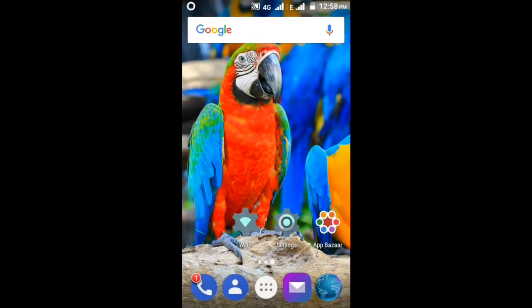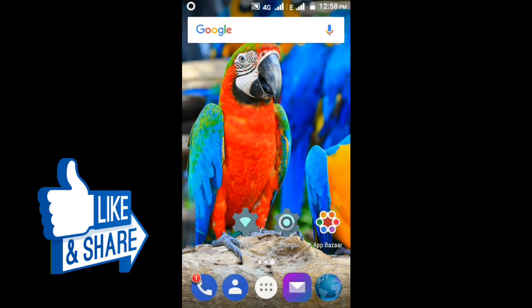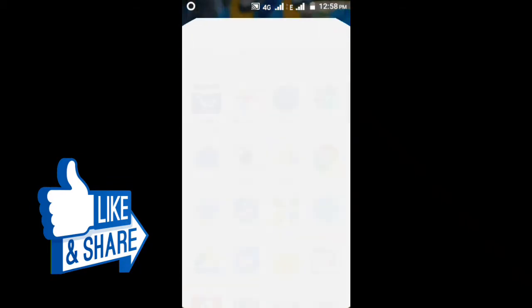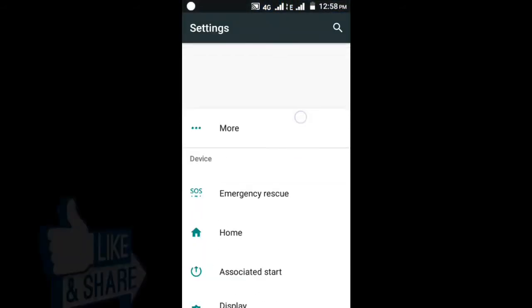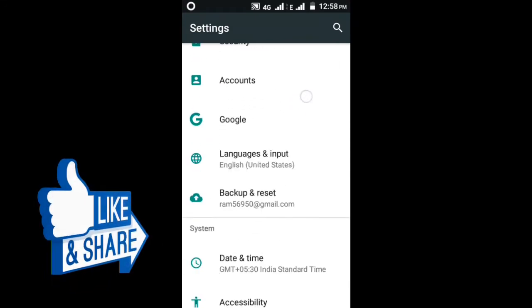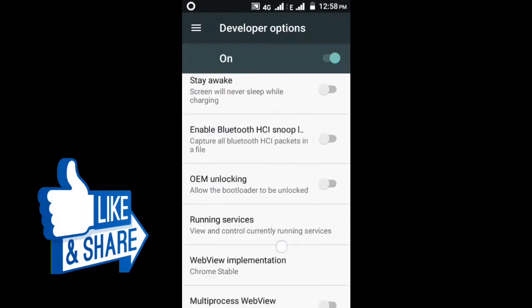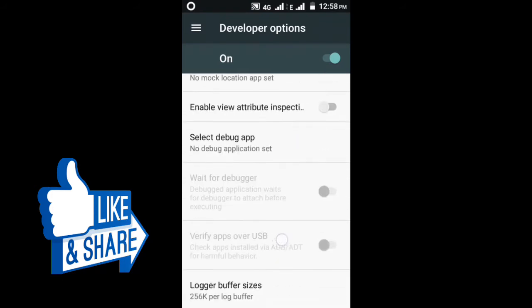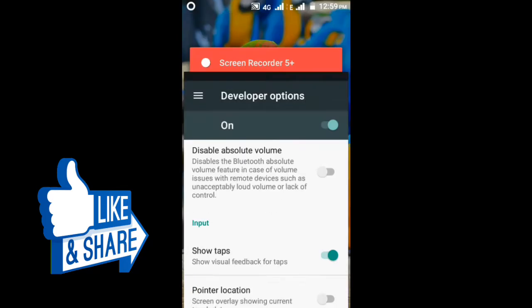Hi guys, today I am going to show you how to activate Show Taps in your Android mobile phone. First of all, you want to open Settings, then come down — you can see Developer Options. Open that and come down. You can see Show Taps, then activate that. You can come back.